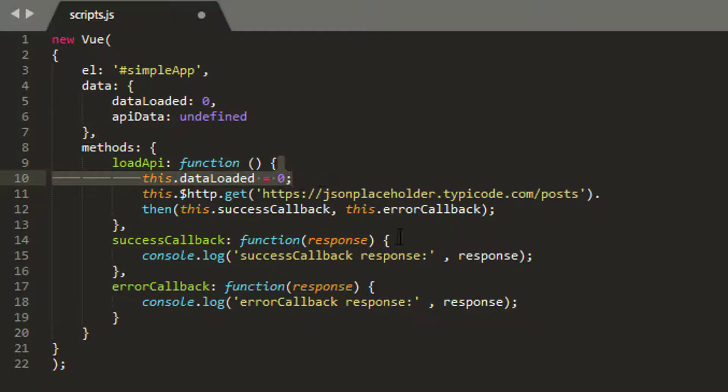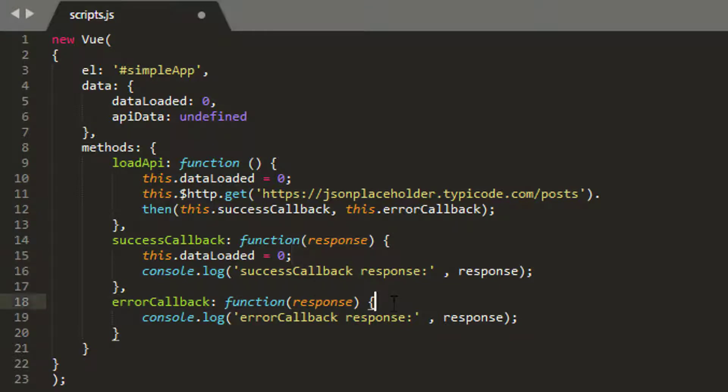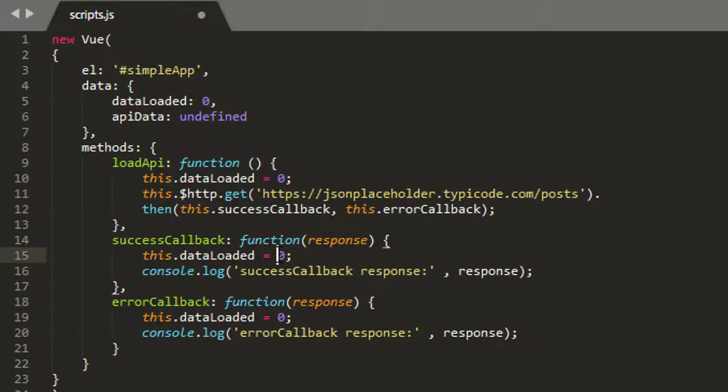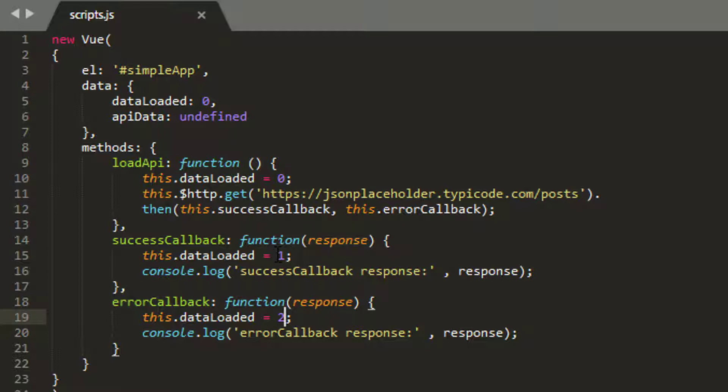If we're successful, then I'm going to set data loaded equal to one. And if we have an error, I'm going to set data loaded equal to two. So we can tell our front end, our web page, whether we've managed to load our data properly or not.